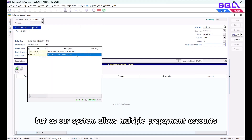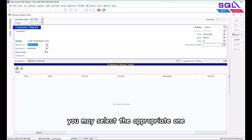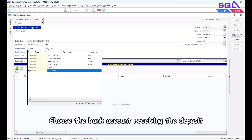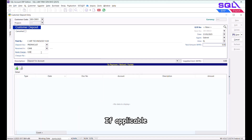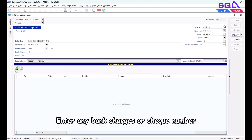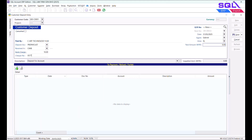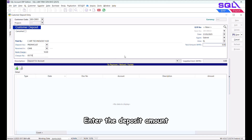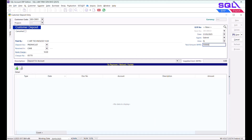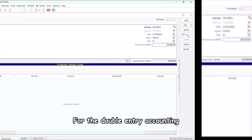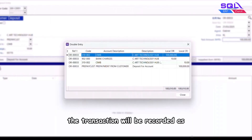As the system allows multiple prepayment accounts, you may select the appropriate one. Next, choose the bank account receiving the deposit. If applicable, enter any bank charges or check number, then enter the deposit amount — for instance, 100,000 Ringgit — and click Save.